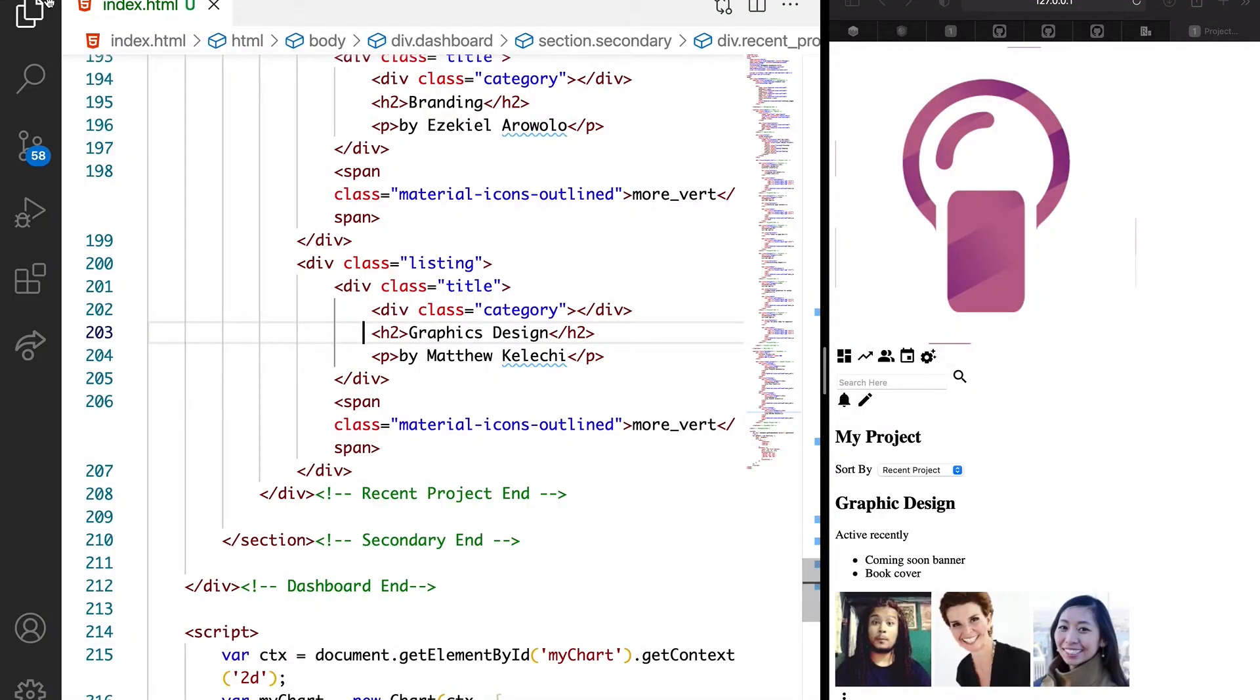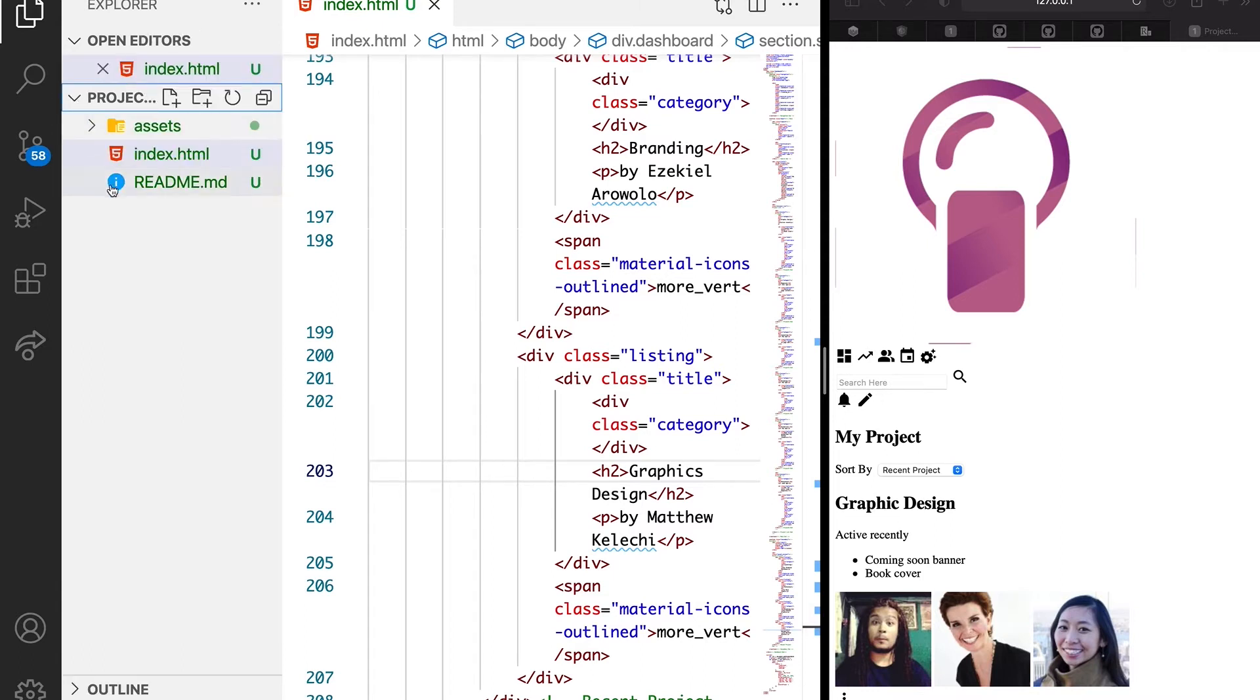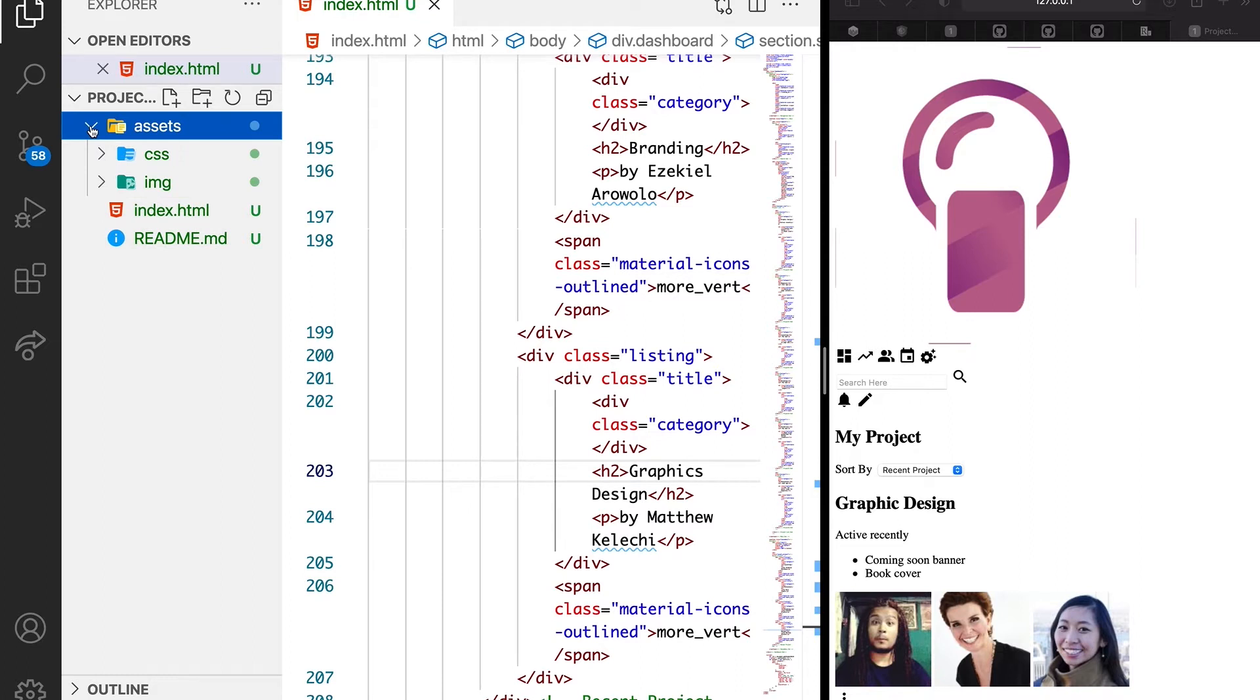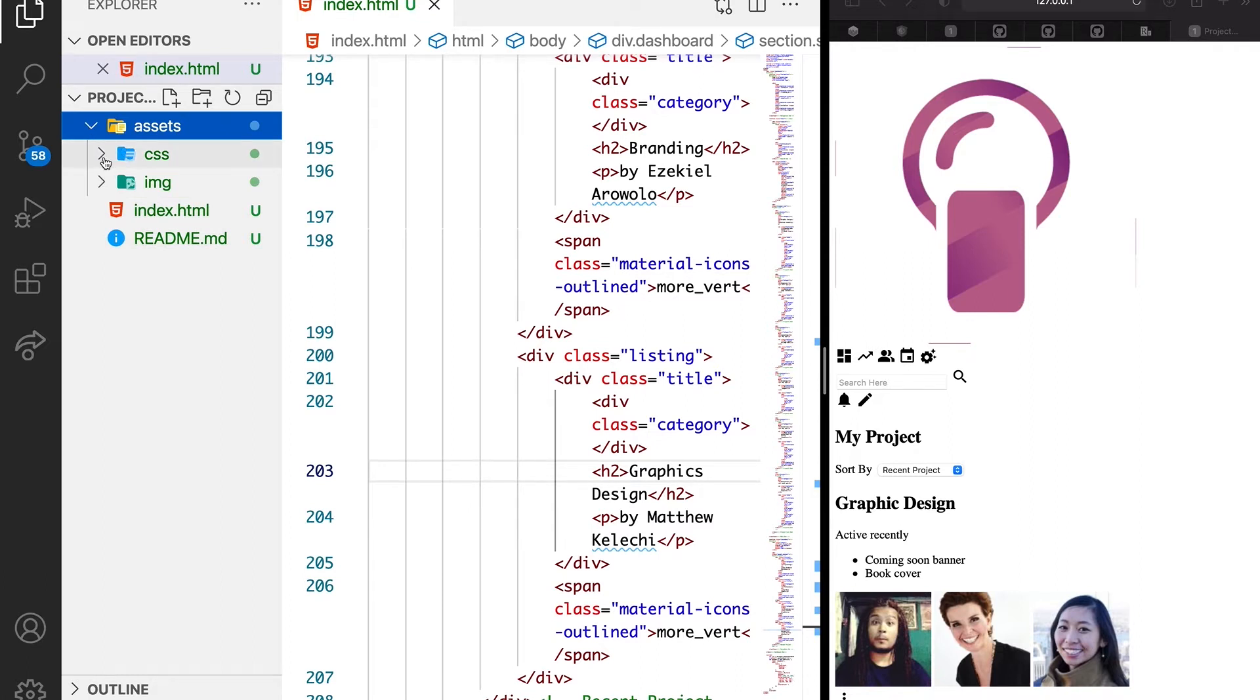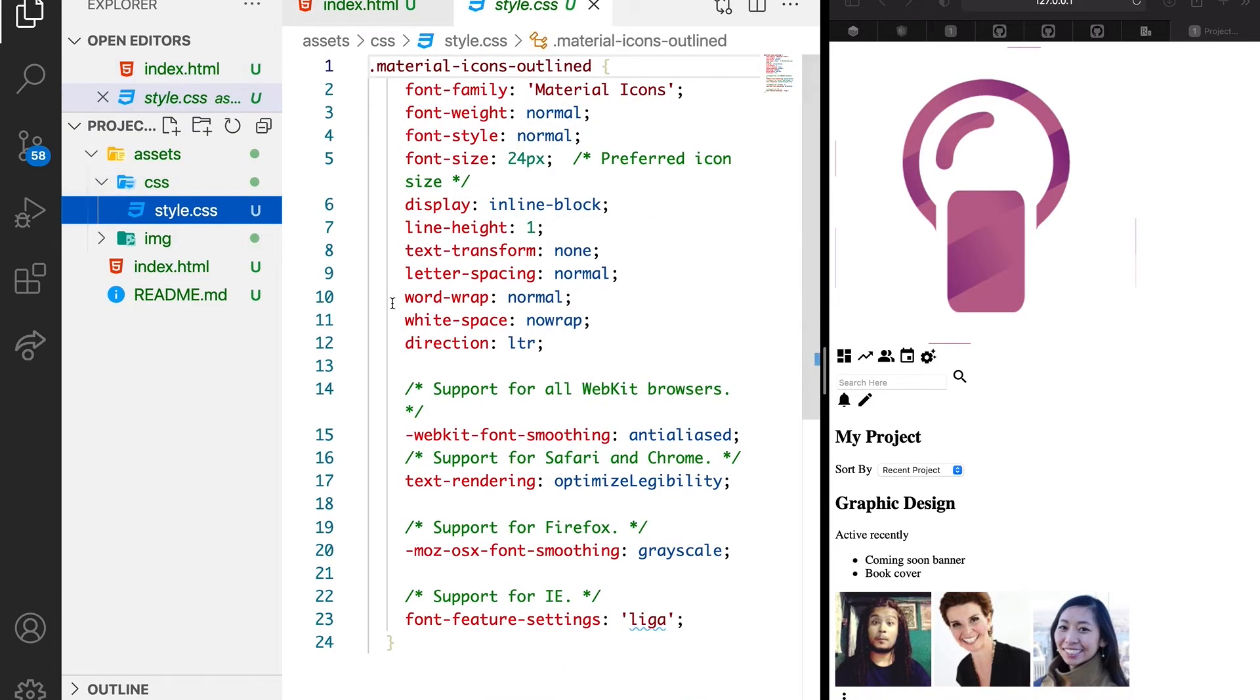For us to do that, we need to do a bit of restructuring here. As it is, we have the asset folder that carries a CSS file and we already have the CSS style.css. If you remember, we used that to display our Google icons.